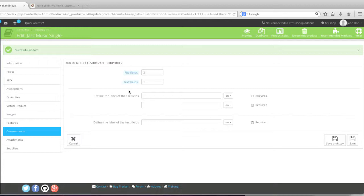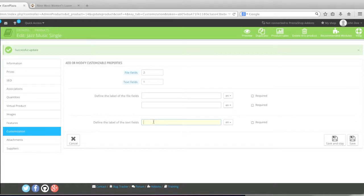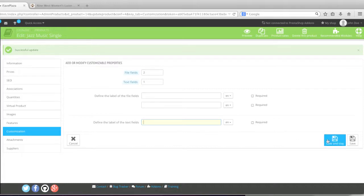And then simply add a label. And decide whether this is required. For example, in the label here, this would be for the file field. You can enter in something like upload your image. And here you can enter in something like tell us what text you want us to add on your item or whatever. You know, add your text. And then click on save and state.